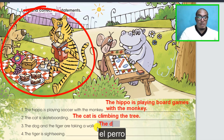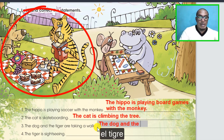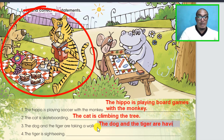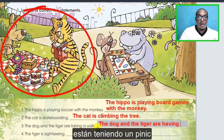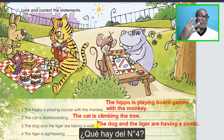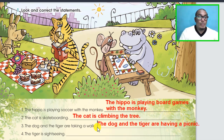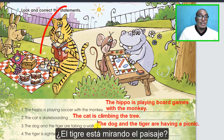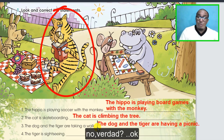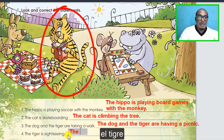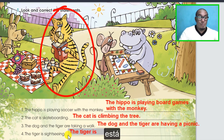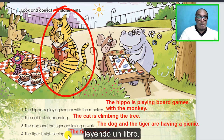The dog and the tiger are having a picnic. What about number four? 'The tiger is sliding.' No, right? The tiger is reading a book. Congratulations!